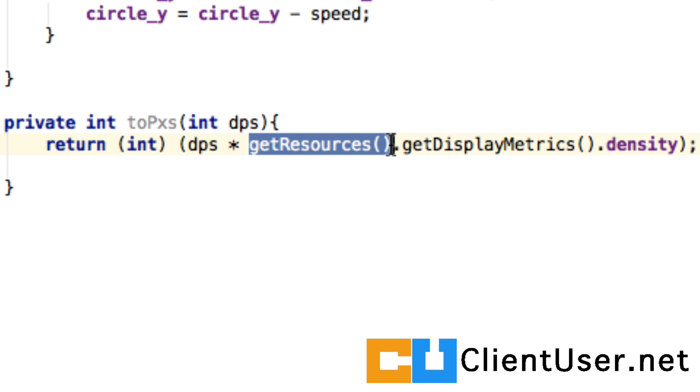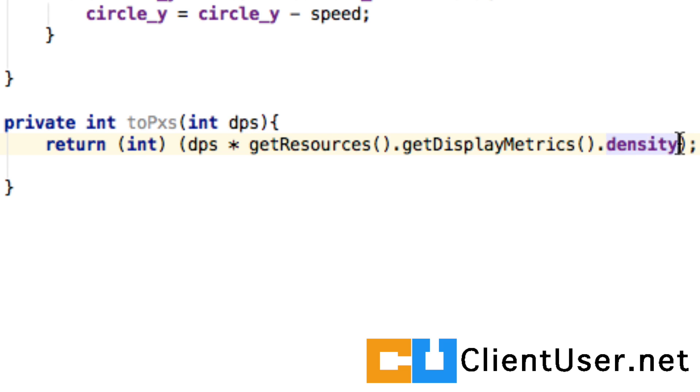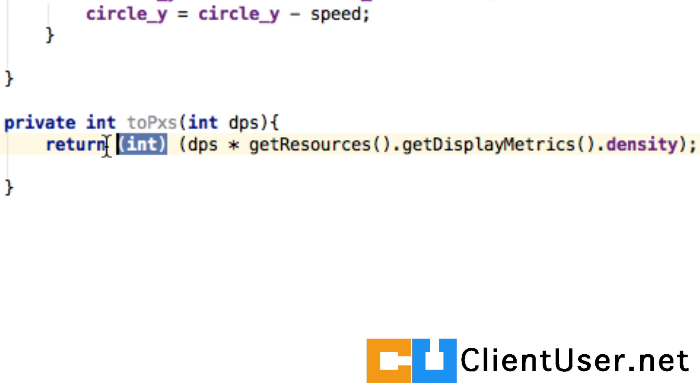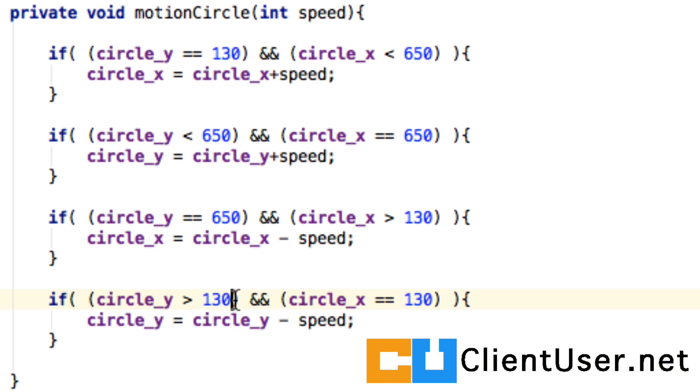On whichever device the app is running, it gets the resources, gets the display metrics, and under the display metrics it gets the density. If you multiply that by the density pixel you've inputted, you get the local pixel values for that device, so we return that as an integer. You could modify each of these values by surrounding it by that function and that would work and fix it.